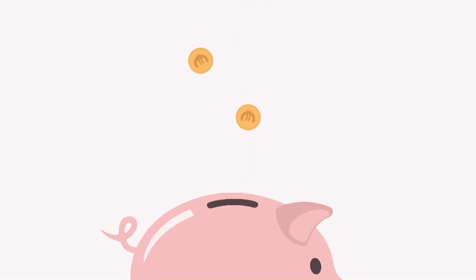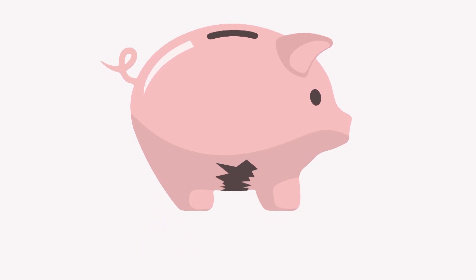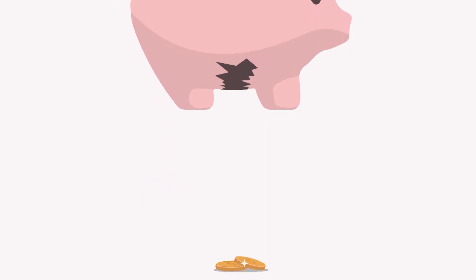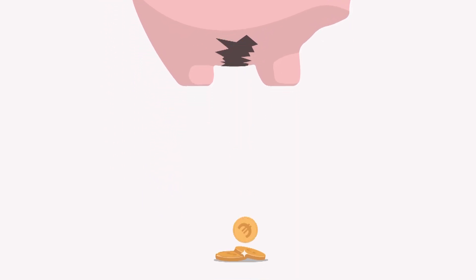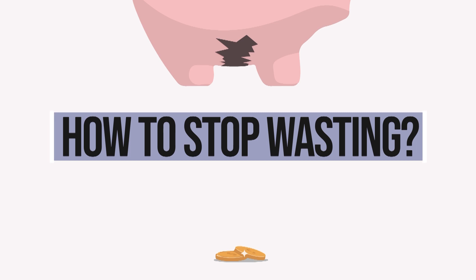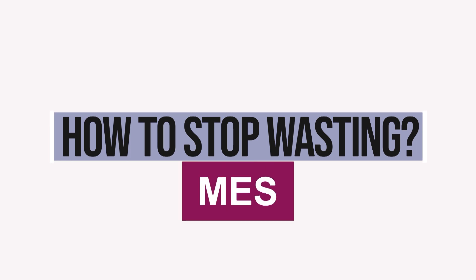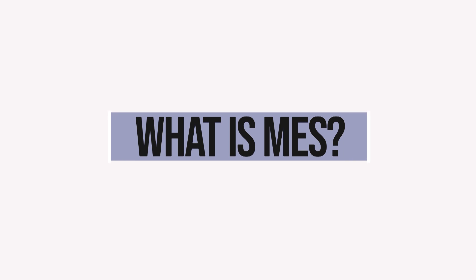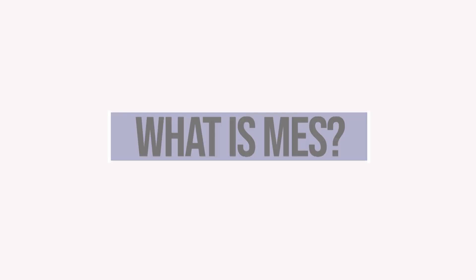Imagine a piggy bank where we're saving money. If it's broken, you will lose a part of your money. How can we stop this wasting? MES is a solution to optimize your effort. But what is MES exactly?